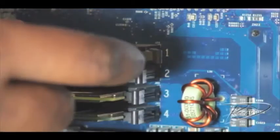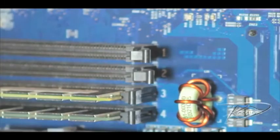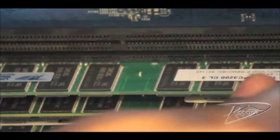To remove the DIMMs, move the plastic ejectors on either side of the memory module by pushing them out to the side. Then gently remove the DIMMs from the slot.